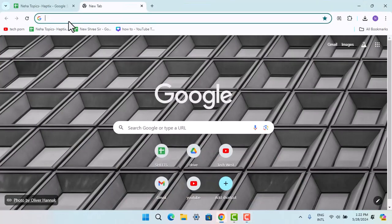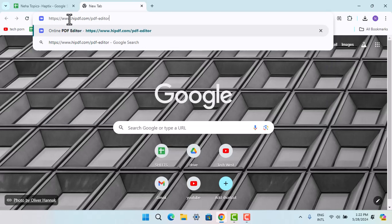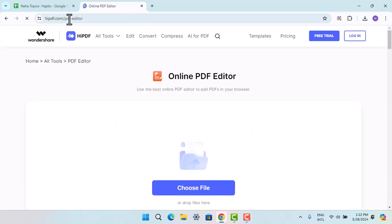Open up your browser and on the web address bar, you have to go and type in www.hypdf.com pdf editor. When you do that, it's going to take you to the official page which is going to look something like this.